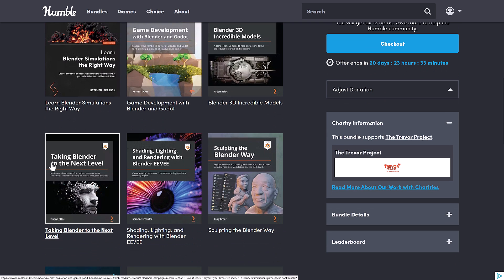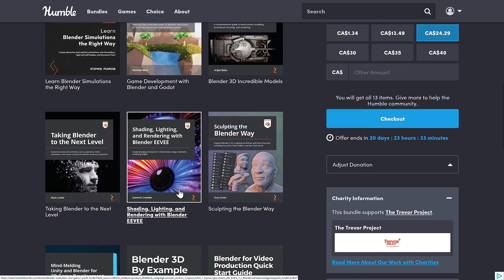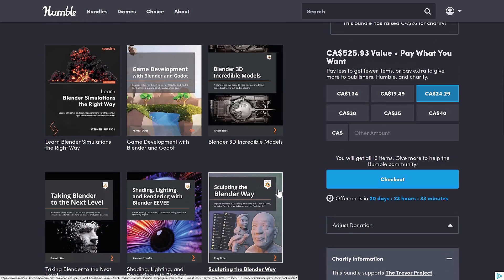And then we've got Blender 3D Incredible Models: A Comprehensive Guide to Hard Surface Modeling, Procedural Texturing, and Rendering. And then Taking Blender to the Next Level: Implement Advanced Workflows such as Geometry Nodes, Simulations, and Motion Tracking. So we'll get a little bit more about Geo Nodes in there as well. And then all of the other books.